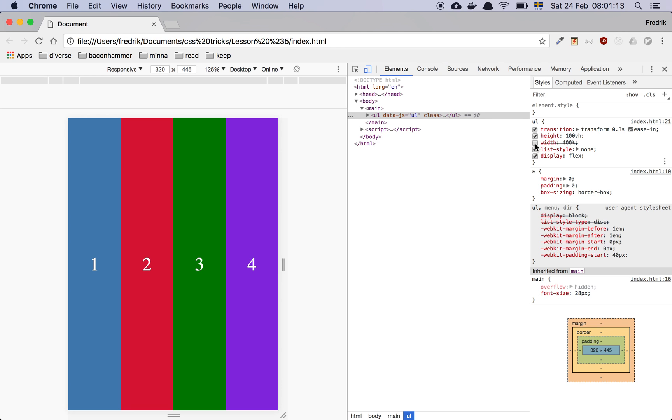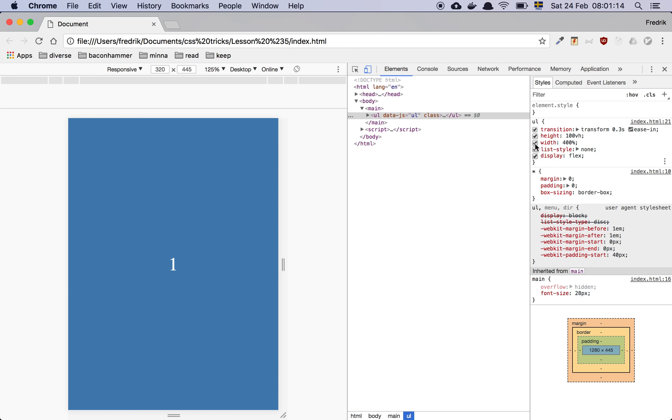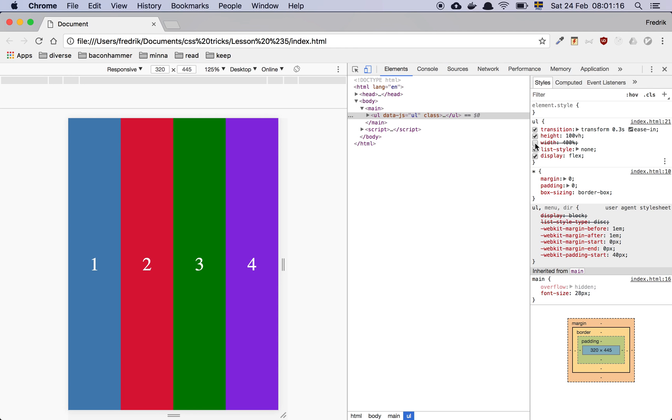And then we do this thing with 400%. So why are we doing that? Well, because the width of the element is going to be 100% in this scenario. The UL is going to by default just be 100% of the viewport.